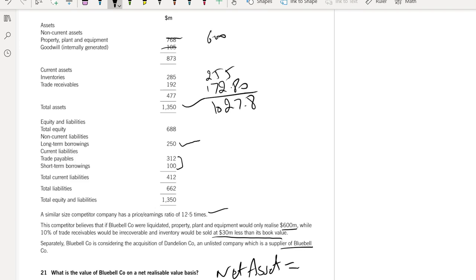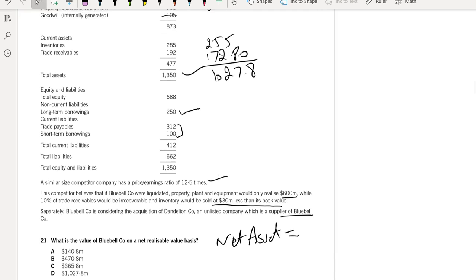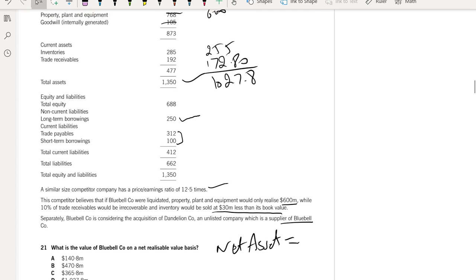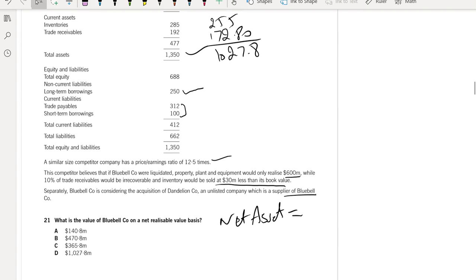If we add all of this and deduct 1,027.8 minus 250 minus 312 minus 100, the answer will be 365.8 million.